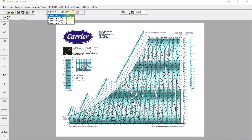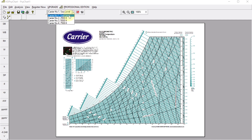From the ASHRAE handbook climatic data, you get the sea level, dry bulb temperature, wet bulb, and relative humidity for your specific location. For example, if the sea level is less than 2,500 feet, select the first option. For Hyderabad, India, the sea level is about 545 meters, which converts to approximately 1,788 feet — less than 2,500 feet — so select the first option.